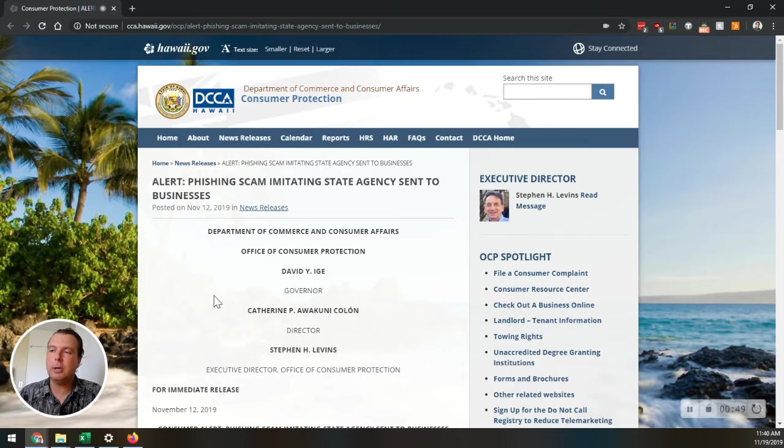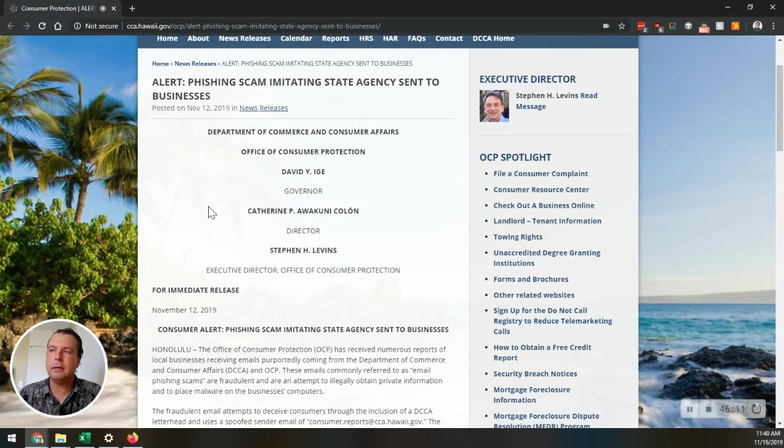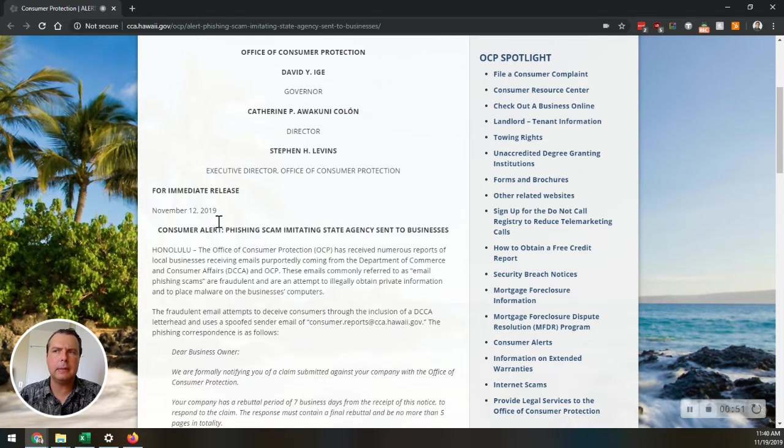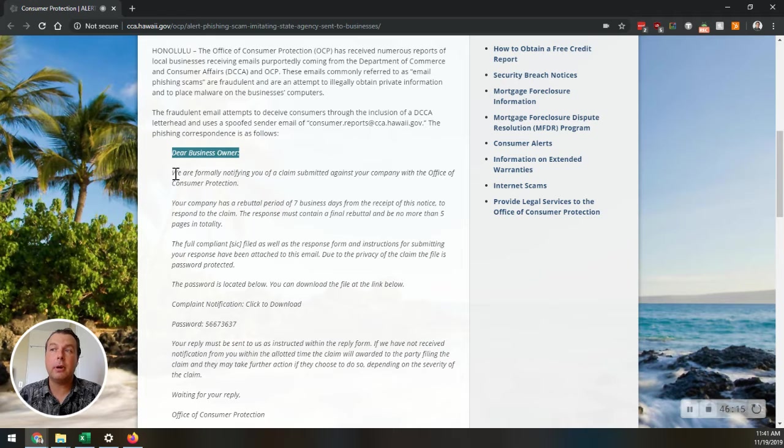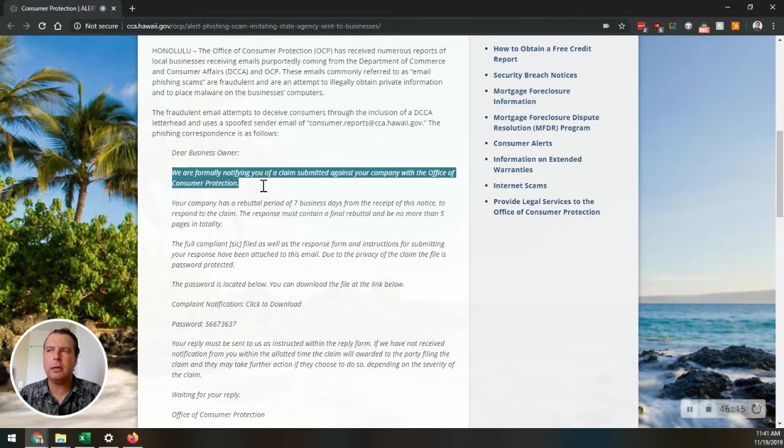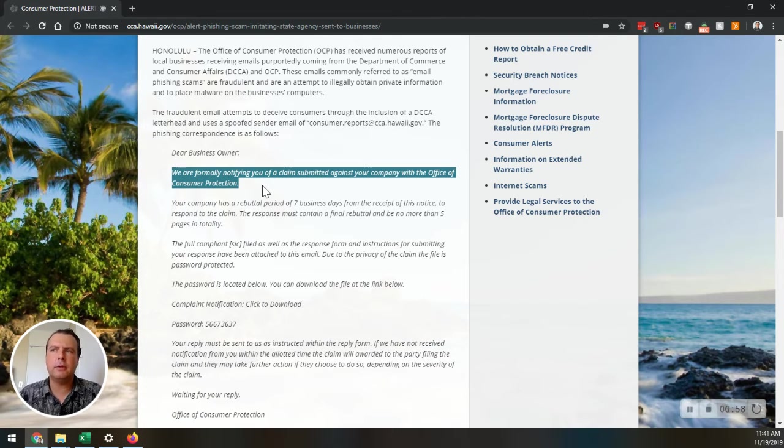So this is what the email looks like, and this is the official press release. It says, pretty much, dear business owner, we are formally notifying you of a claim submitted against your company with the Office of Consumer Protection.